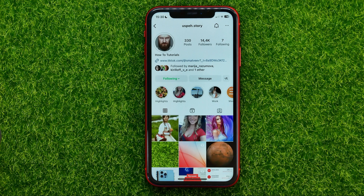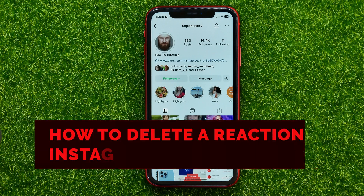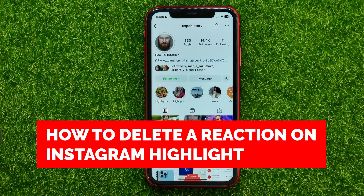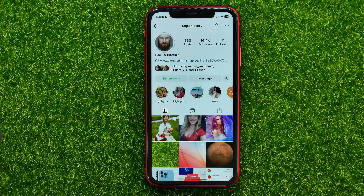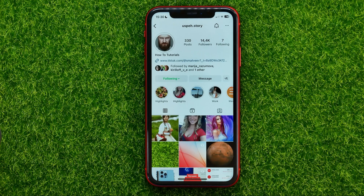In this video, I am going to show you how you can easily delete any reaction on Instagram Highlight. Be sure to watch the video to the very end so you don't make any mistakes. And of course, do not forget to like this video and subscribe to my channel.